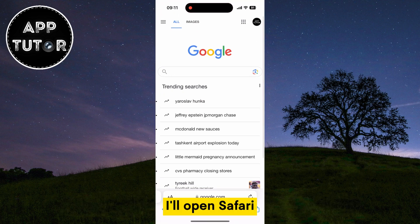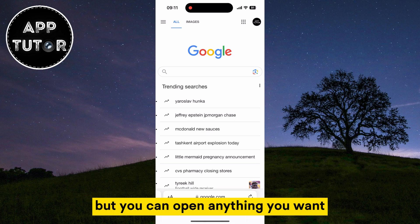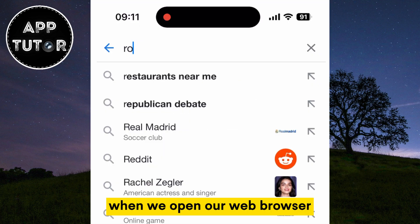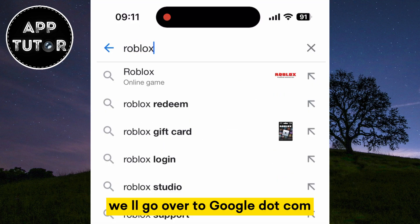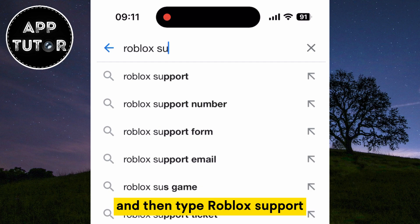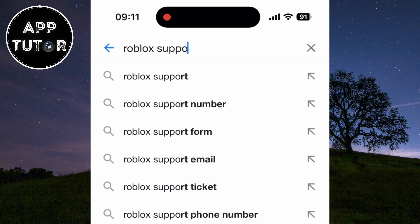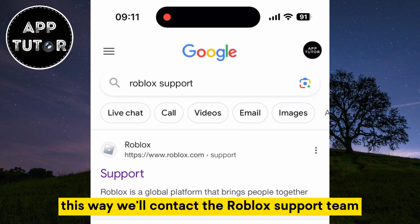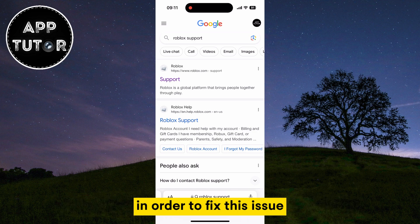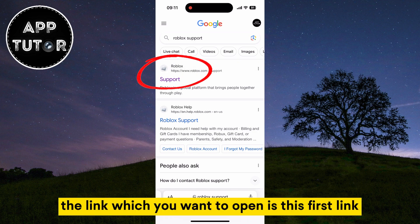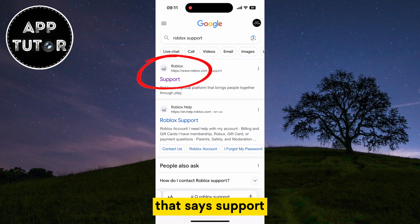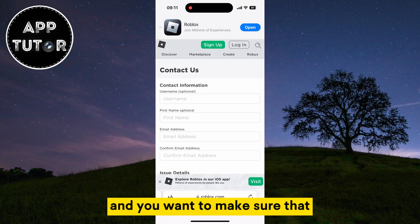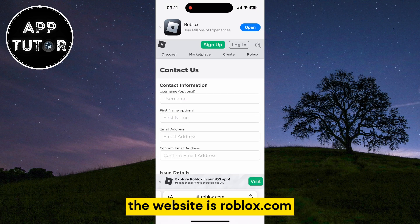I'll open Safari, but you can open anything you want. When we open our web browser, we'll go over to google.com and then type Roblox support. This way we'll contact the Roblox support team in order to fix this issue. The link which you want to open is the first link that says support, and you want to make sure that the website is roblox.com.